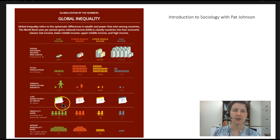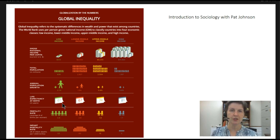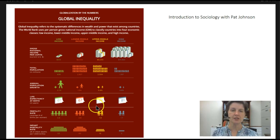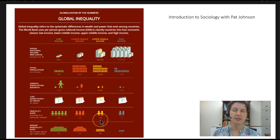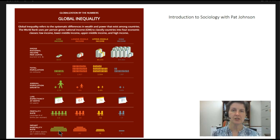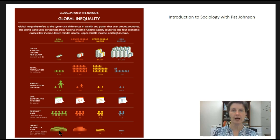Life expectancy varies greatly according to the wealth of the country you live in. In low-income countries, you would be considered very old if you were in your late 50s or early 60s, whereas in high-income countries we are likely to live into our 80s. The fertility rate is high in low-income countries, but so is the infant mortality rate — many babies don't make it out of infancy. You can see from these data points that life varies substantially whether you live in a high-income, middle-income, or low-income country.